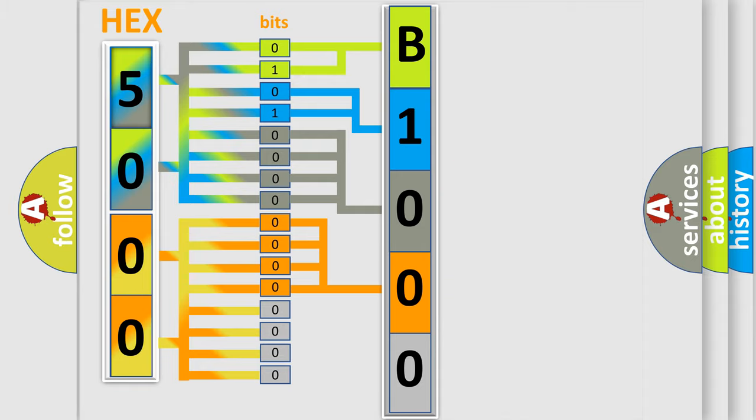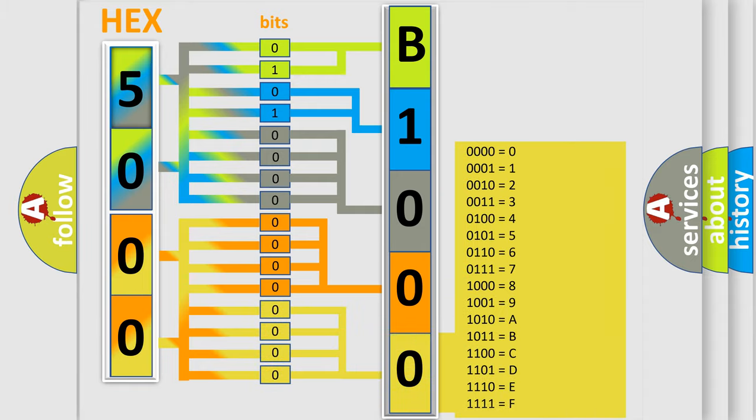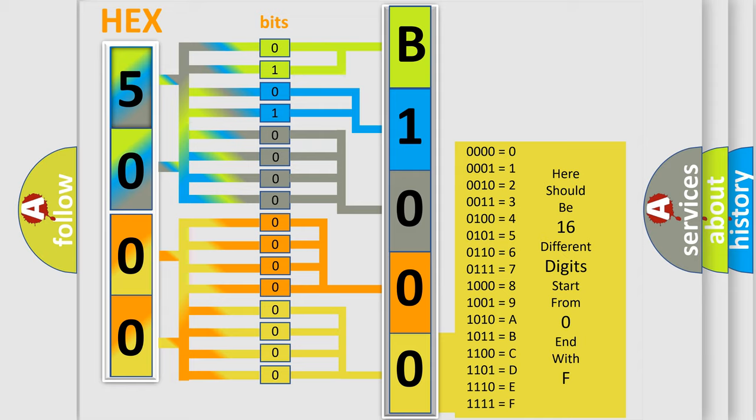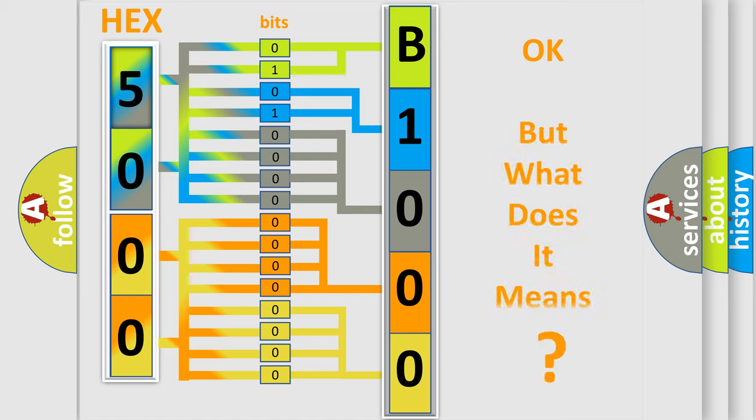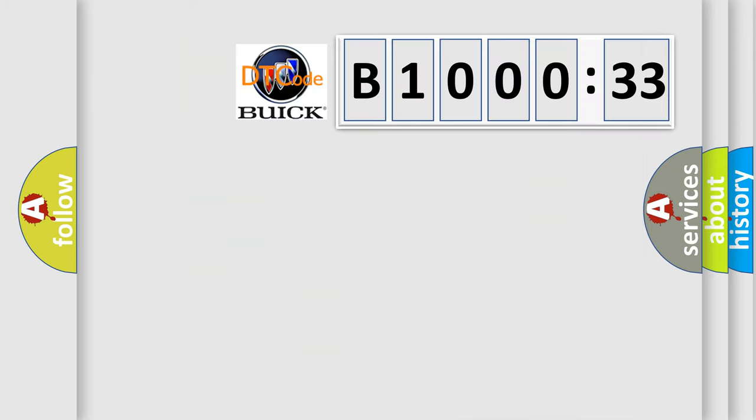A single byte conceals 256 possible combinations. We now know in what way the diagnostic tool translates the received information into a more comprehensible format. The number itself does not make sense to us if we cannot assign information about what it actually expresses.